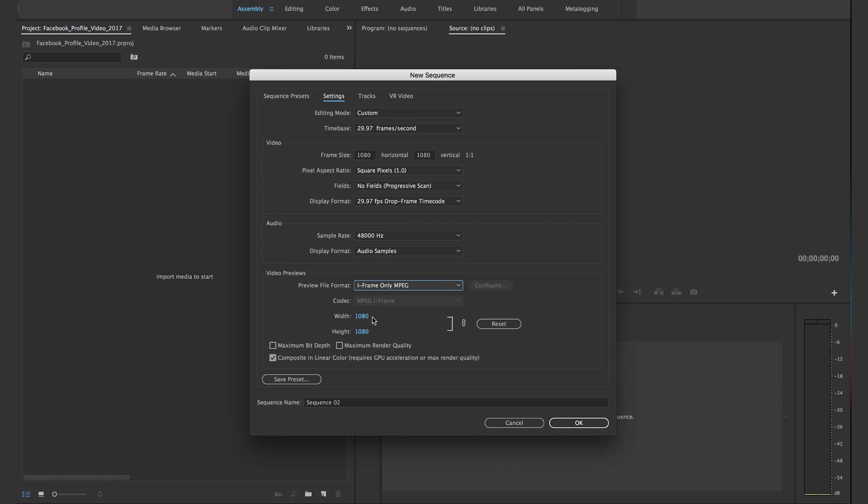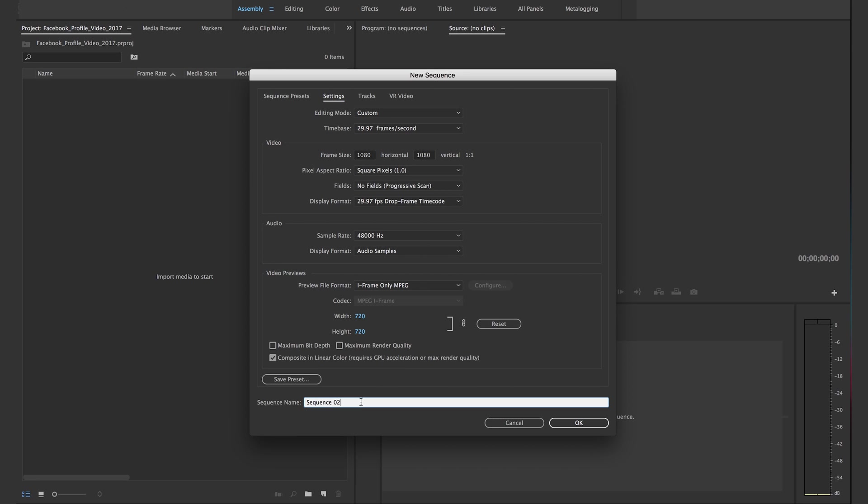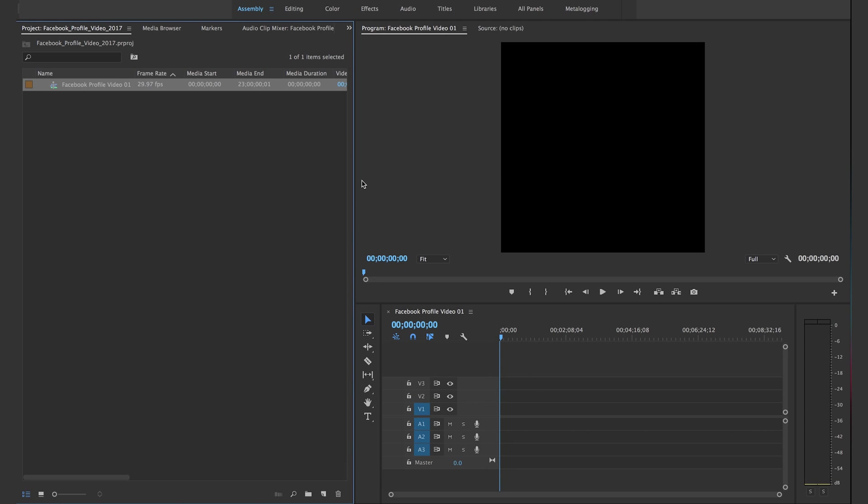Here you can also leave it, but make sure that is the same. Depending on your computer, you could go down to like 720 by 720. Sequence name is gonna be Facebook profile video one. Click OK.